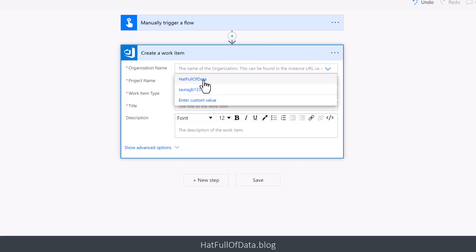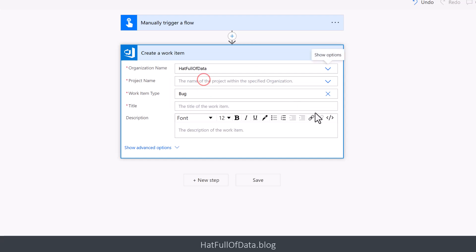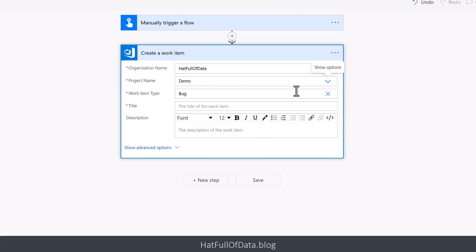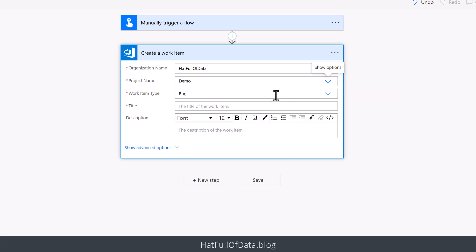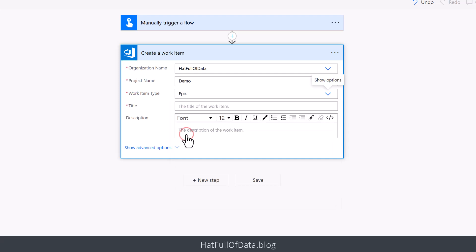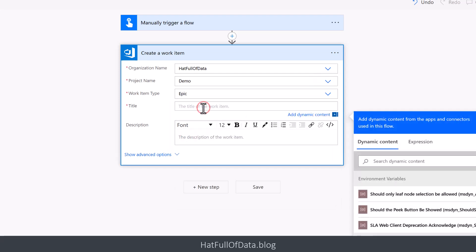In my project, I've only got one project in this organization, so we're going to go for Demo. Now if you get an error at this point, it's because your organization hasn't got a setting - have a look in the blog post link down below that'll tell you where you need to go. Now work item type, depending on the process you've got associated with that project - I've got an Agile one, so we're going to start with an Epic.